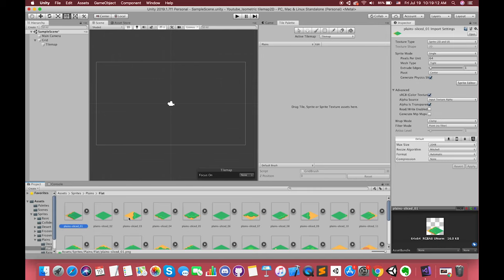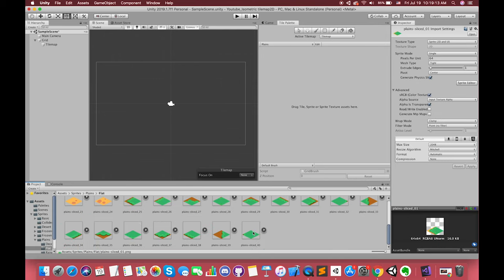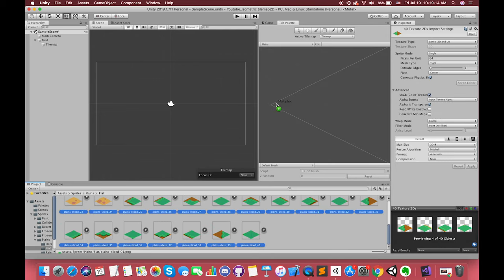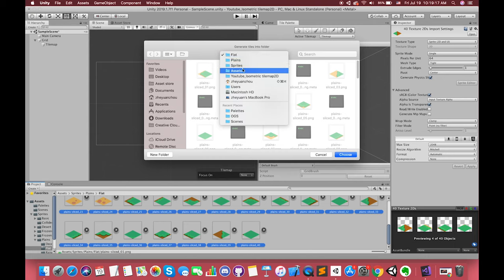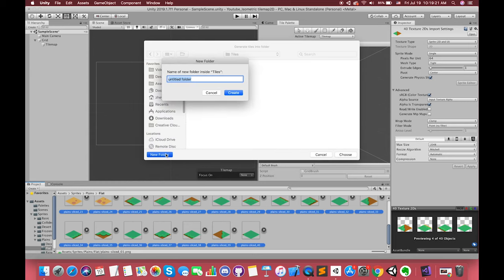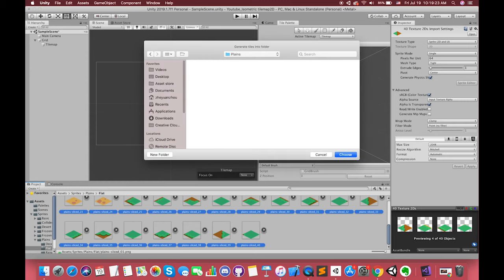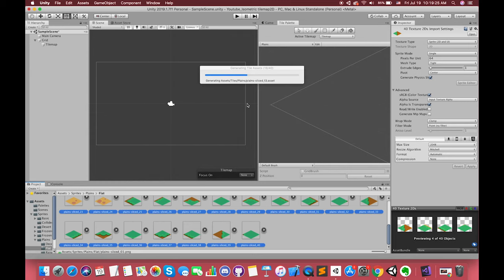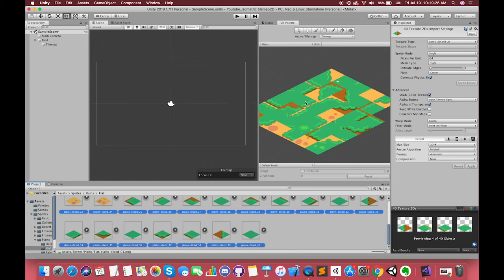Drag and drop sprites from the assets folder onto the tile palette. Choose where to save the new tile assets. New tile assets are generated in the selected folder and the tiles are placed on the tile palette.